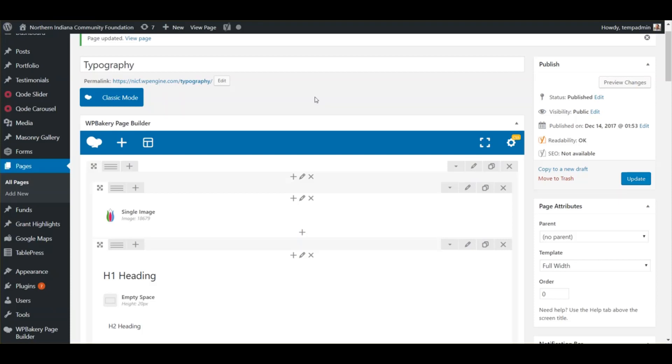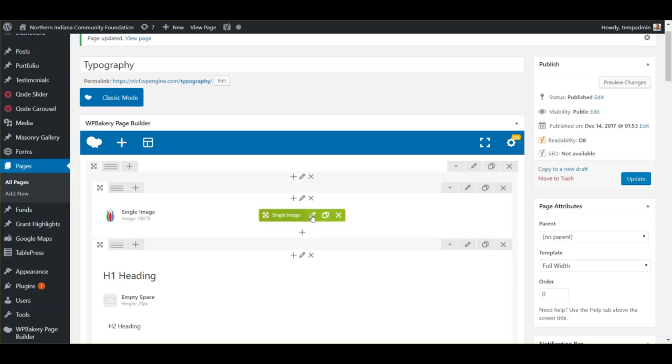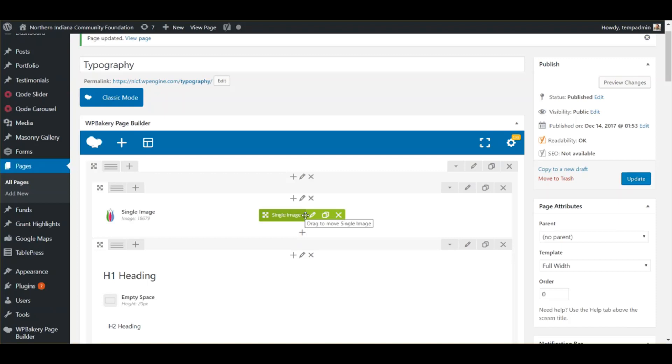Visual Composer has a feature that allows you to show or hide elements depending on the device it's being viewed on. For example, you have the option to show a certain picture on desktop but then on mobile you want them to see a different picture. With Visual Composer you can do something like that.